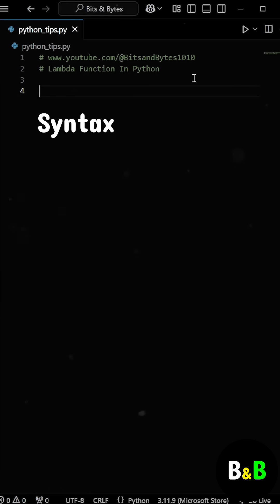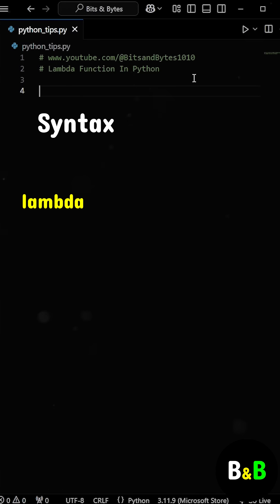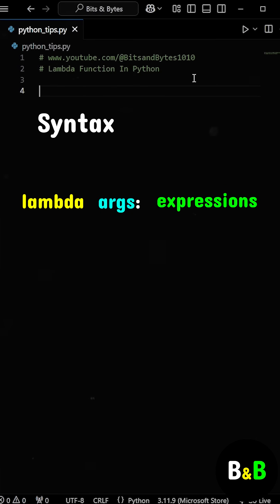The syntax for a Lambda function is straightforward. It starts with the Lambda keyword, followed by the arguments, and then the expression which is the single line of code to execute and return as the result.